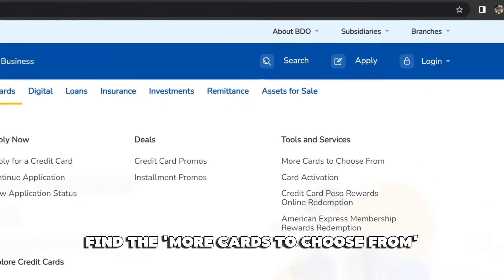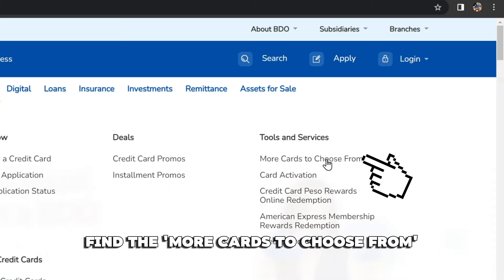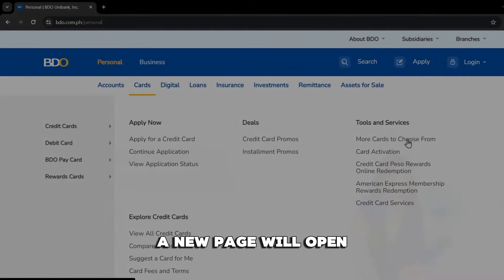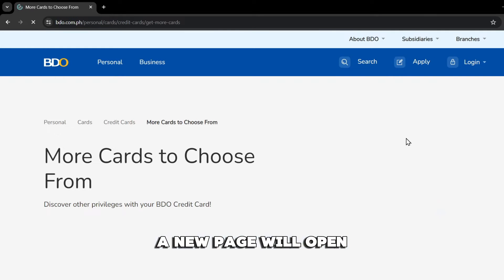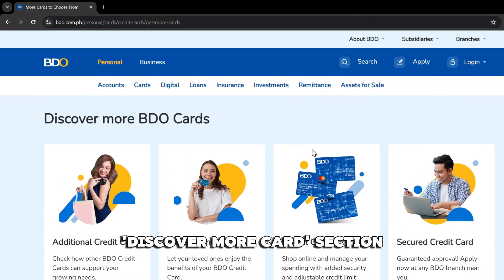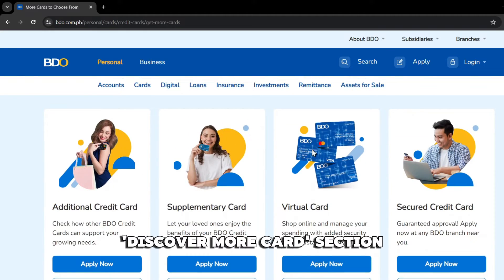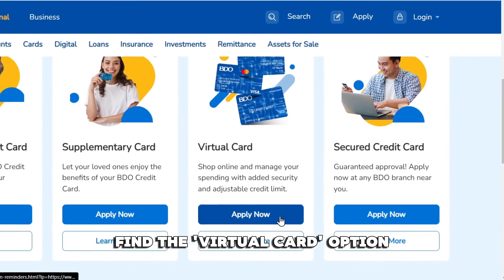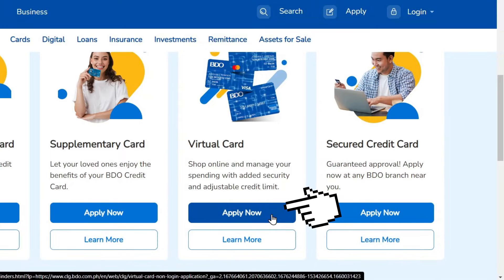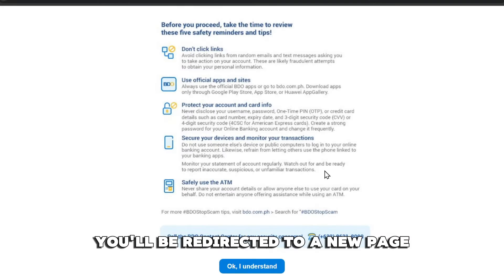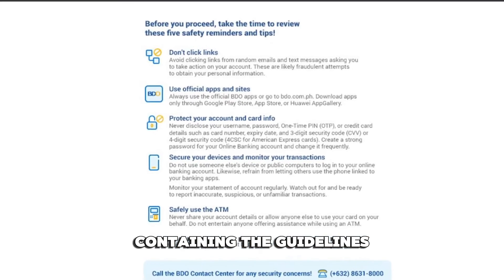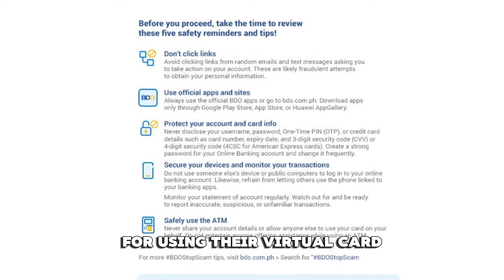Find the More Cards to Choose From under Tools and Services. A new page will open. Scroll down to find the Discover More Cards section. Find the Virtual Card option and click Apply Now. You'll be redirected to a new page containing the guidelines for using their virtual card.